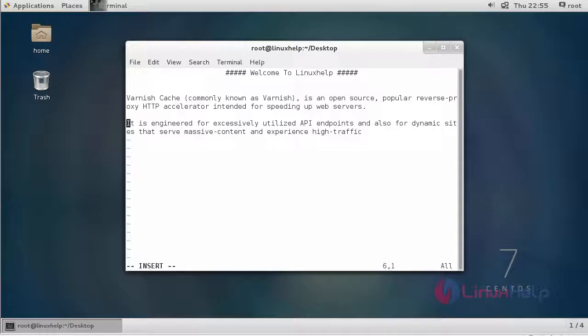Hi friends, welcome to LinuxHub.com. Today we are going to see about Varnish Cache. Varnish Cache is commonly known as Varnish. It is an open source popular reverse proxy HTTP accelerator intended for speeding up your web service. It is an engine exclusively utilized for API endpoints and also for dynamic sites that show massive content and experience high traffic.